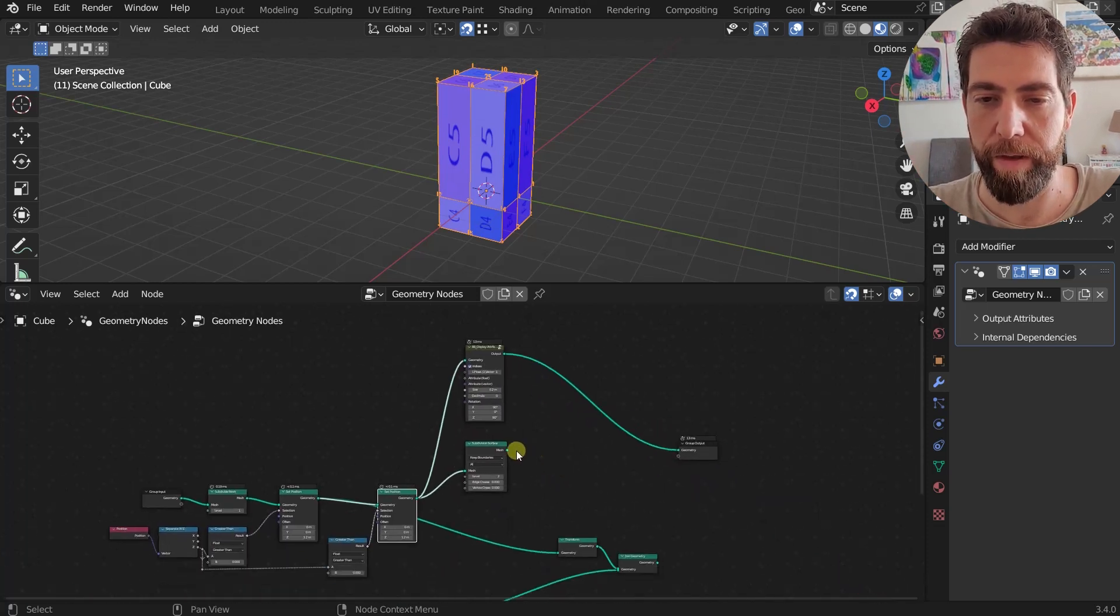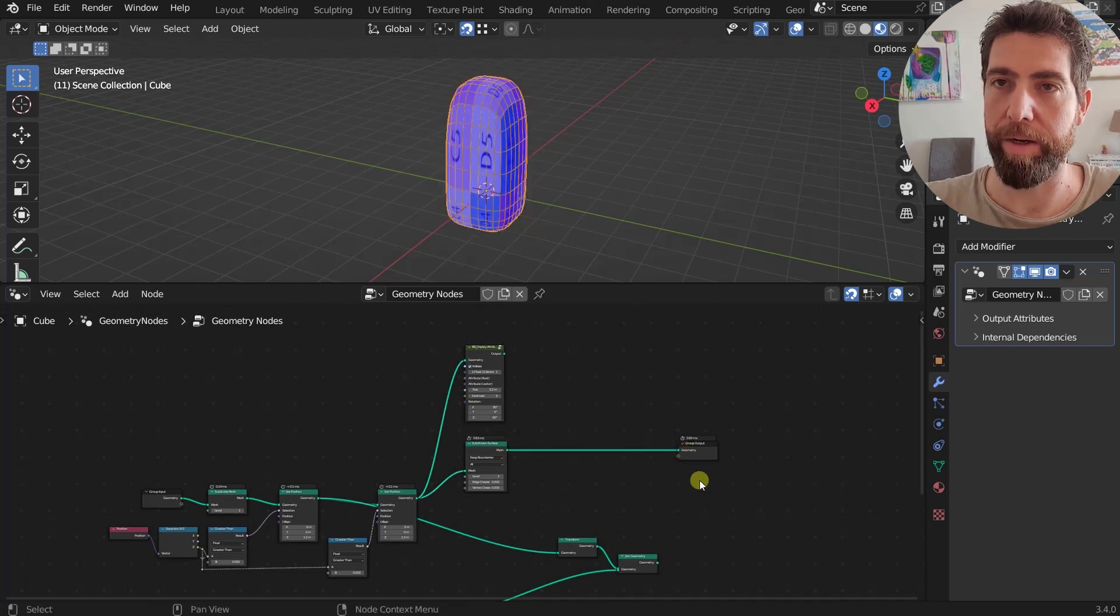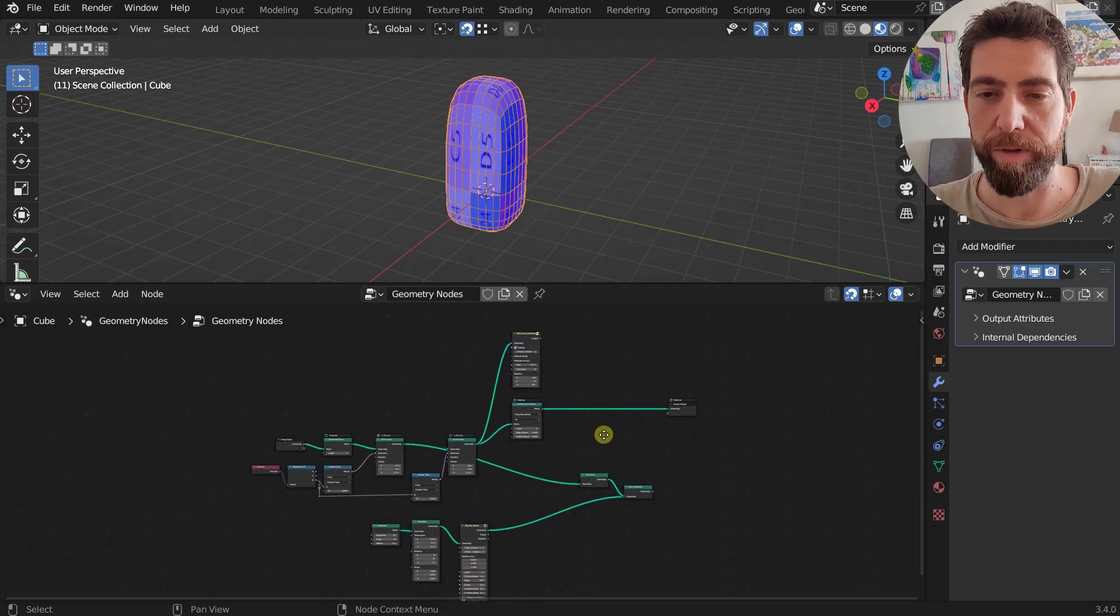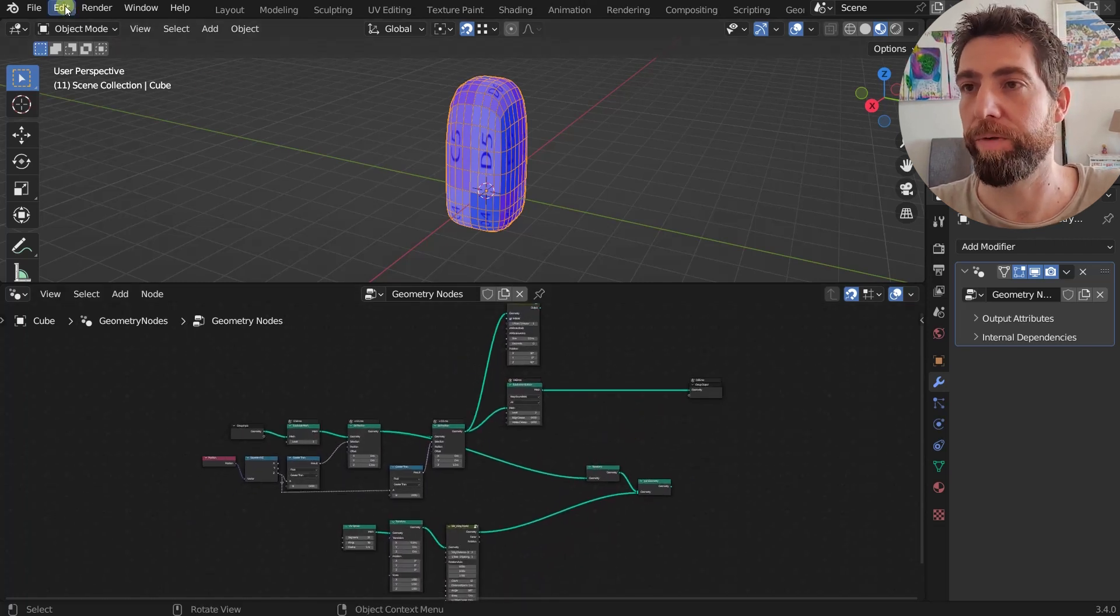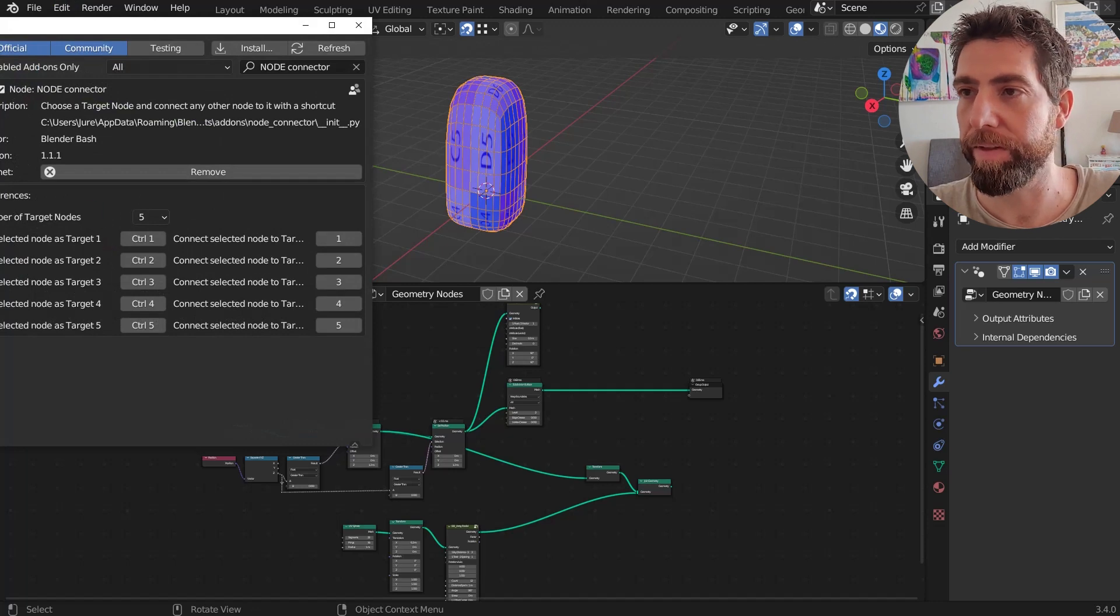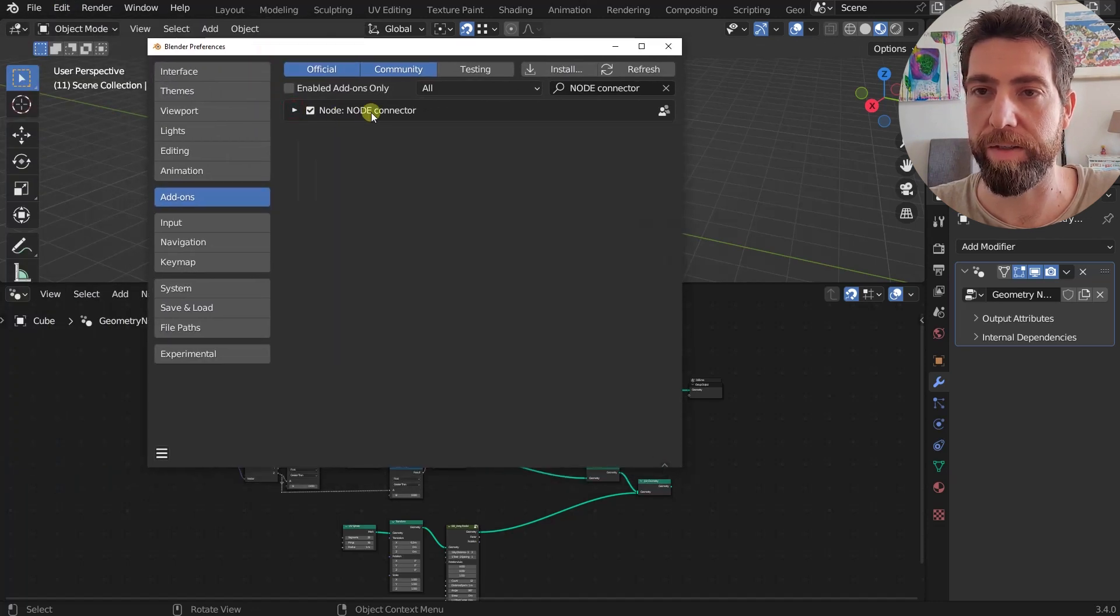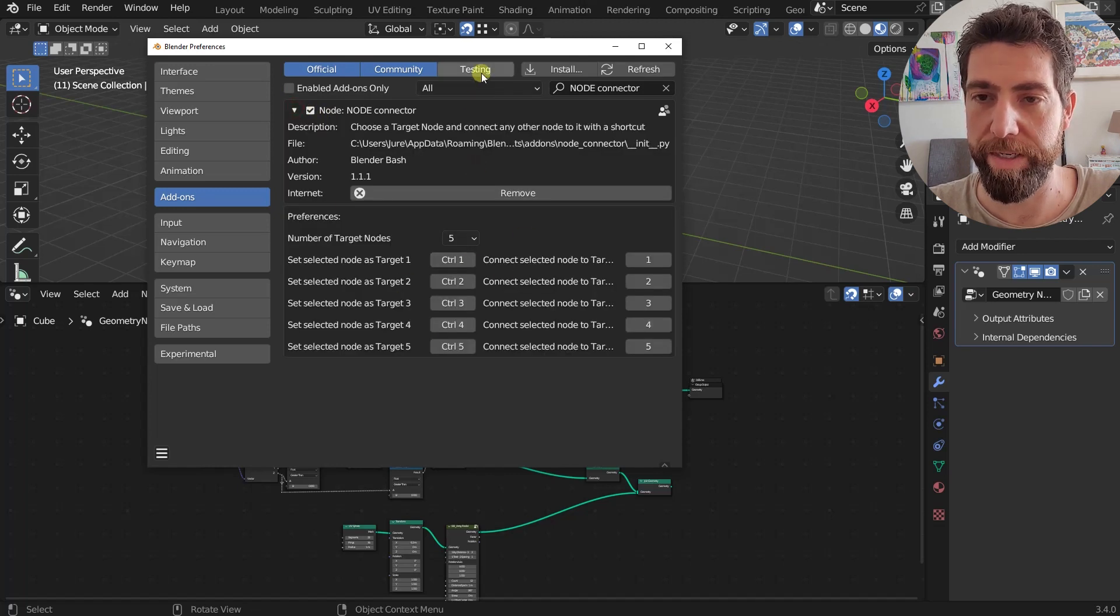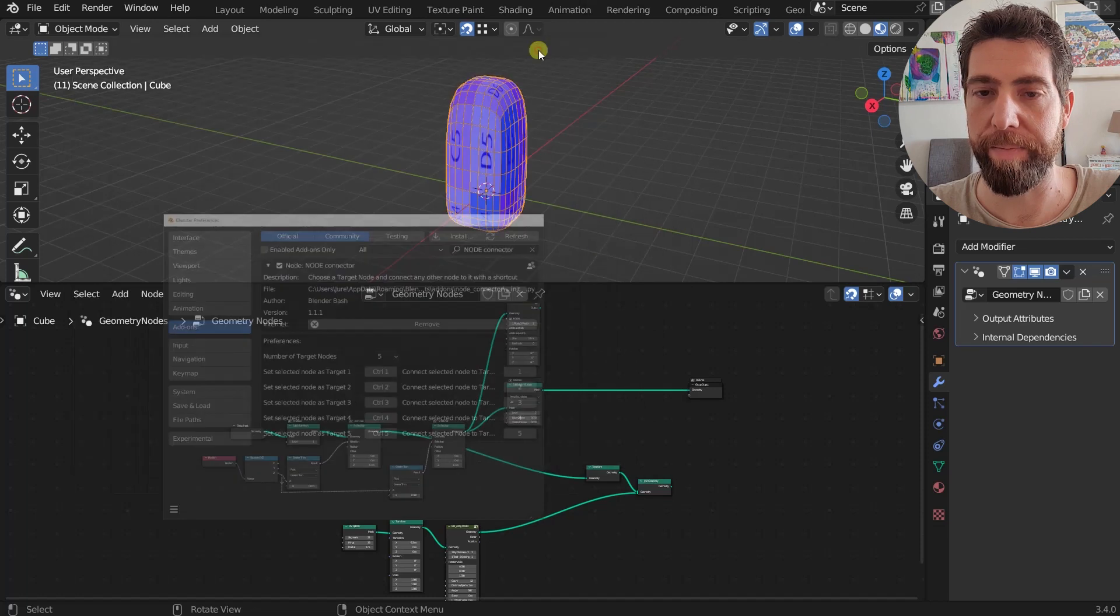And that's why I created this add-on. So now that I hopefully explained what it does, now I'm going to show you how it works. You can simply install it. This is when you install it, you'll get this Node Connector, you'll enable it, and here you can set the shortcuts.